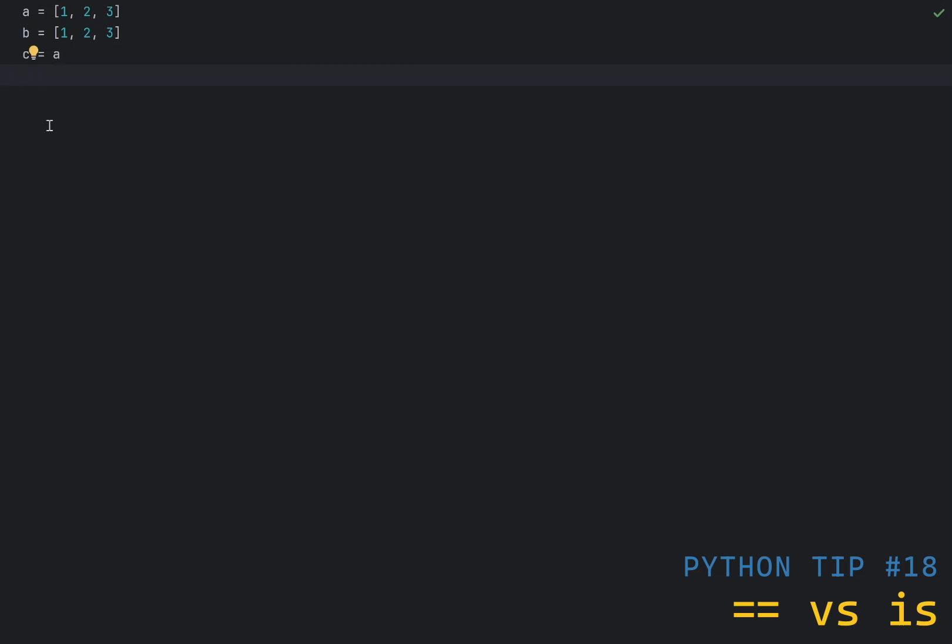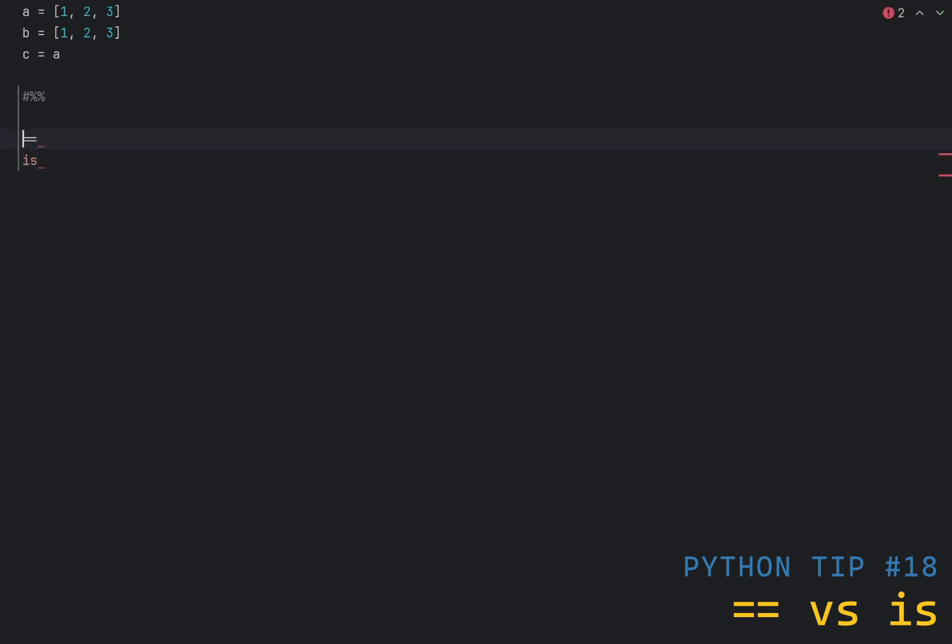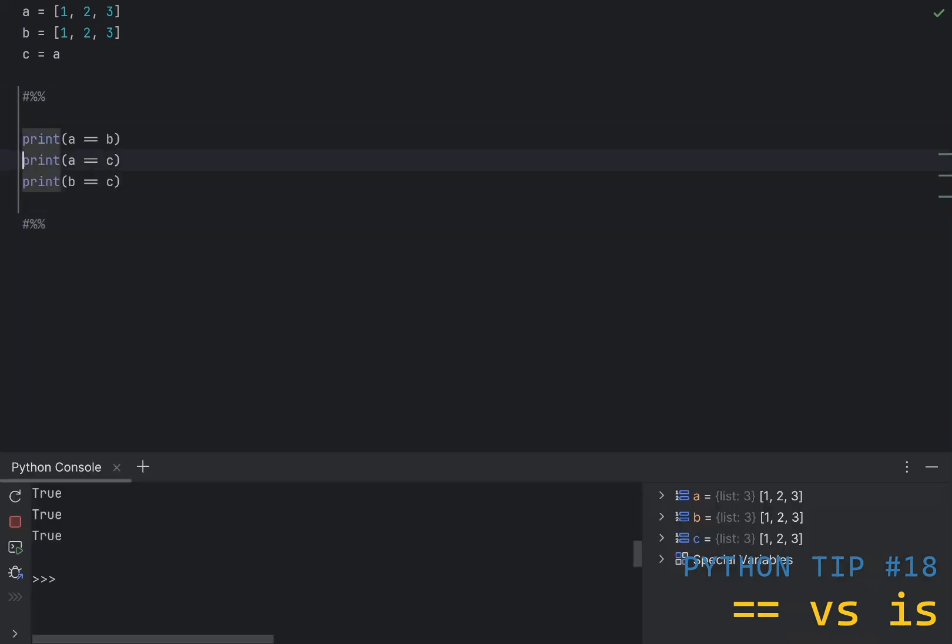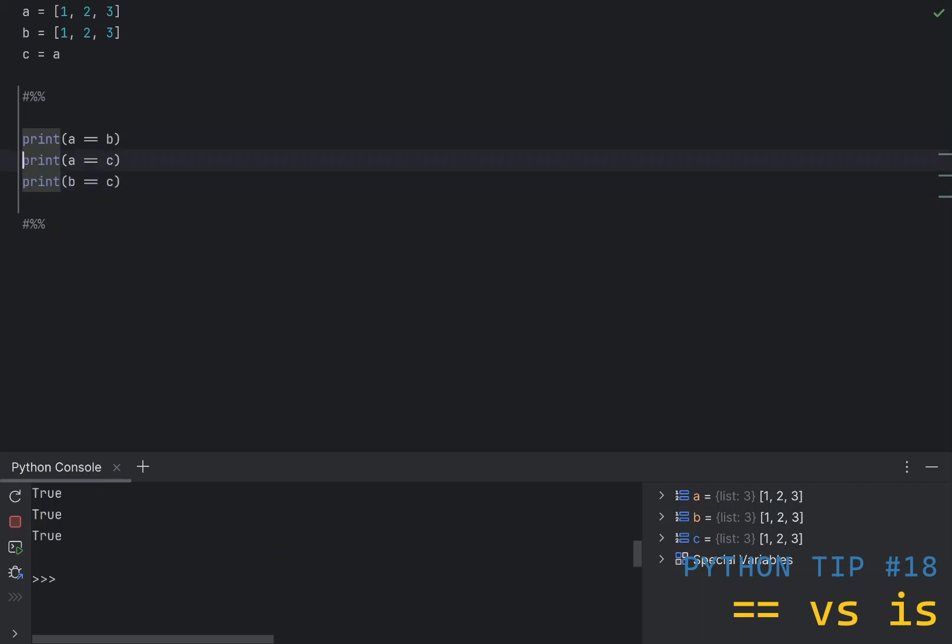In Python, there is a difference between equals operator and is operator. To demonstrate, I have declared two lists, a and b, which have the same elements, and I also declared variable c, which is assigned to a. Let's try out the equals operator. So, as you can see, comparing a to b, a to c, and b to c always returns true. Although a and b point to different instances in memory, they still contain the same elements. So, this is expected.